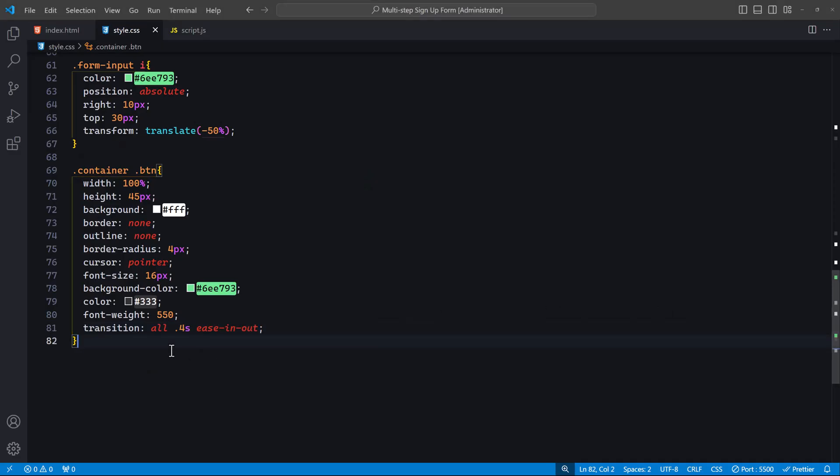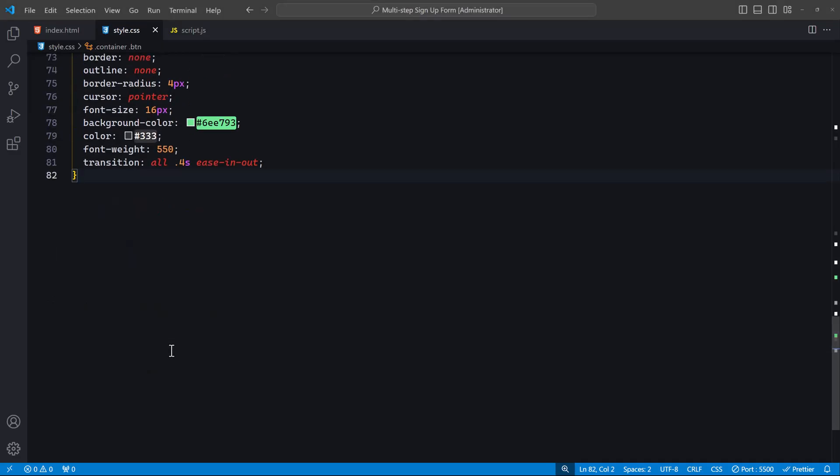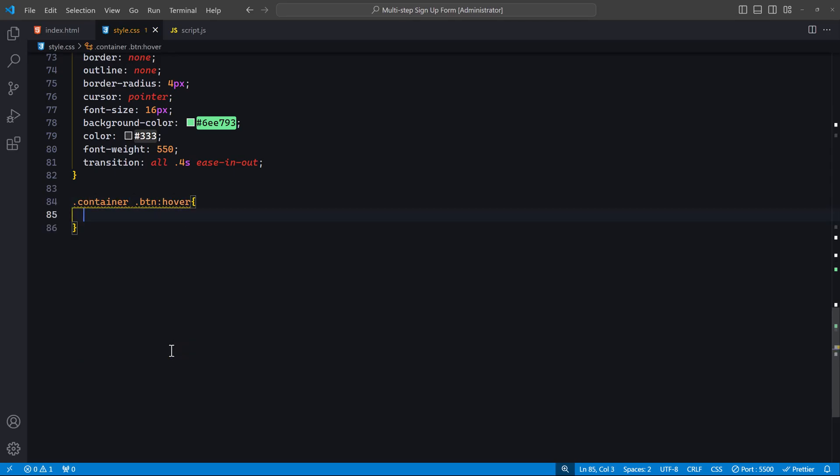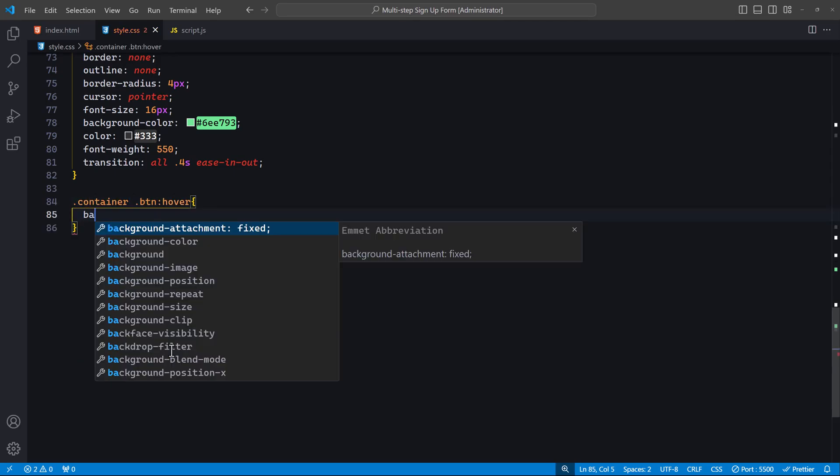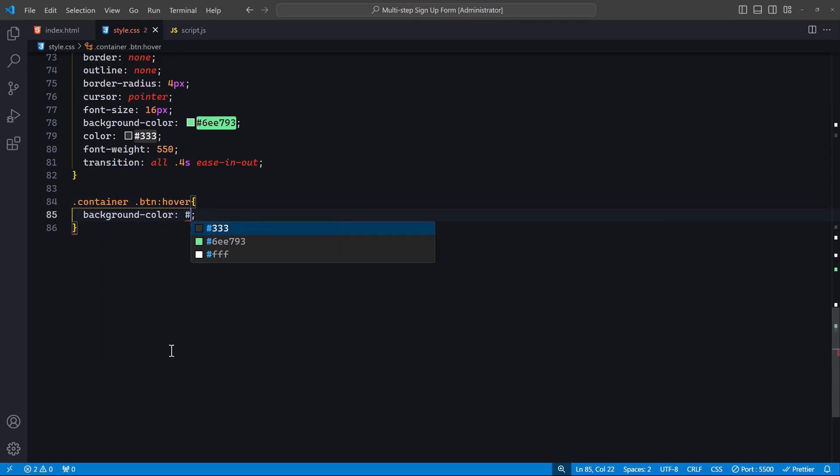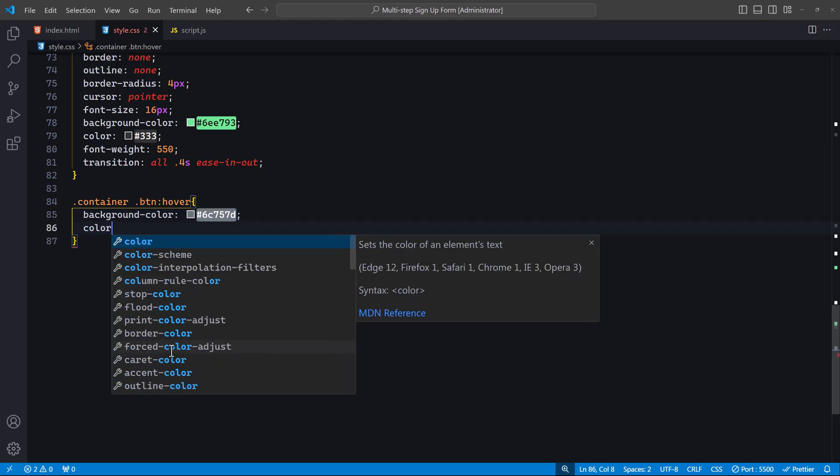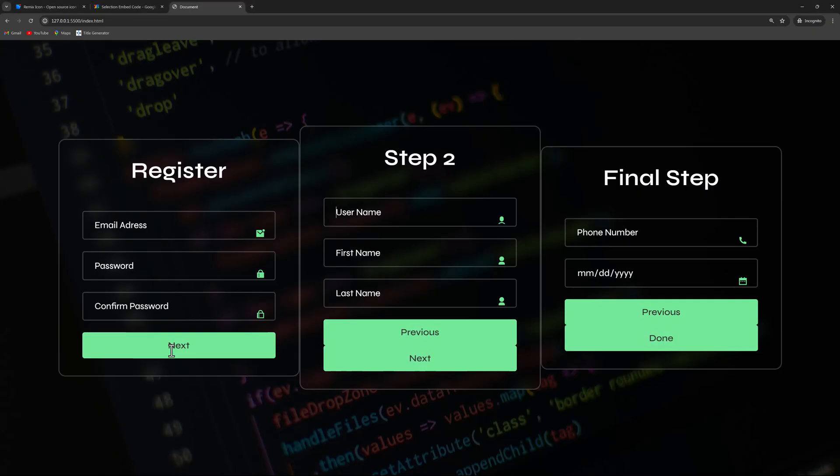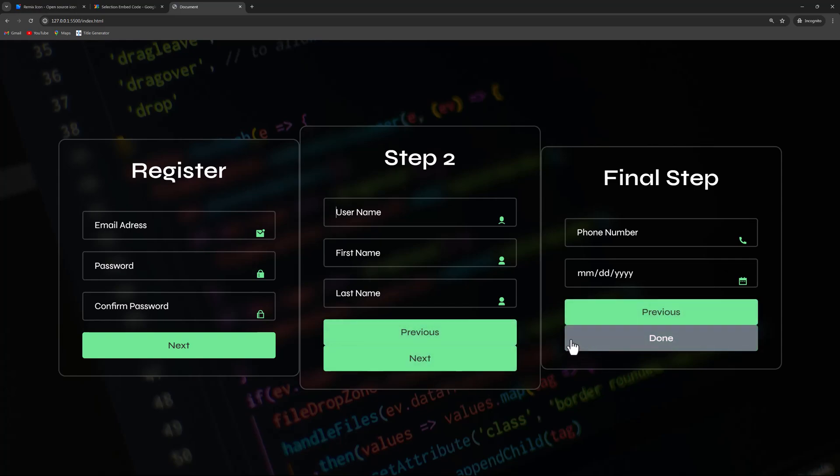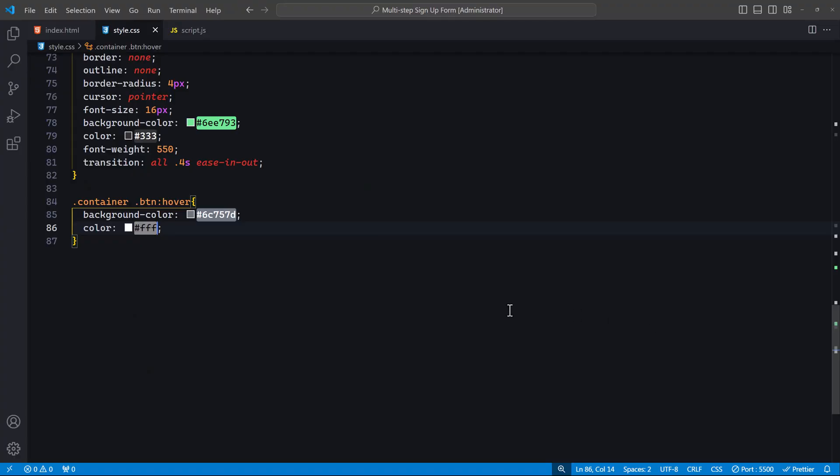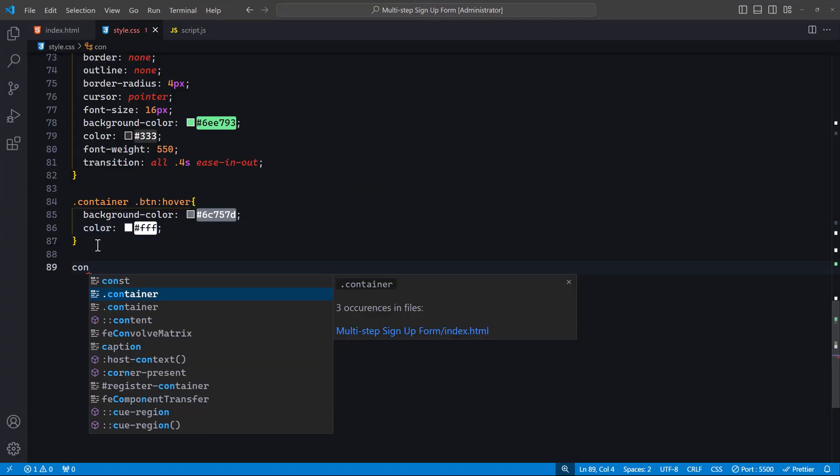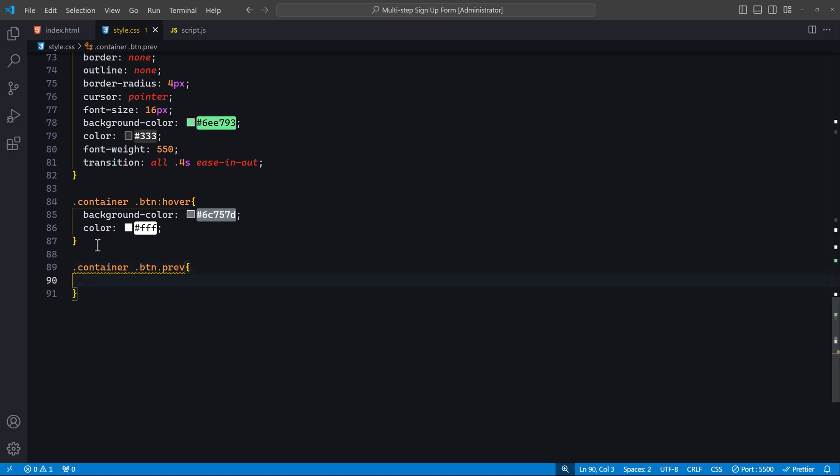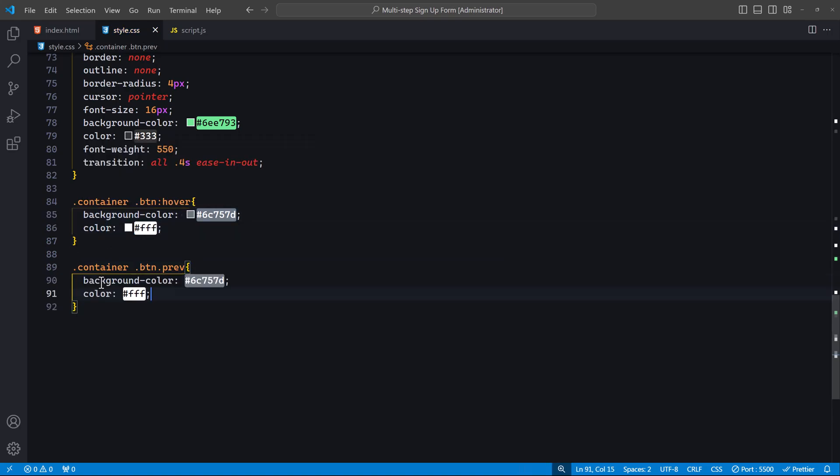Now, let's add a hover effect to our buttons. When they are hovered over, we change the background color to this dark color. Additionally, we set the text color to white for better contrast against the new background color. Next, let's style the previous button specifically. I will simply give the hover effect styles above to differentiate it from the other buttons.